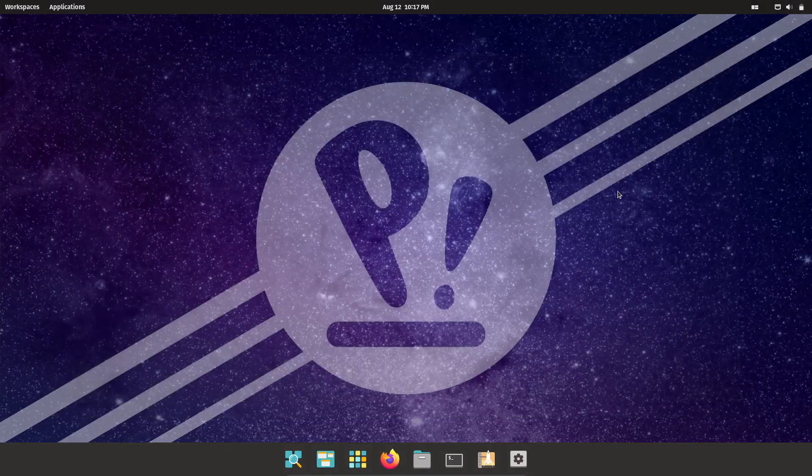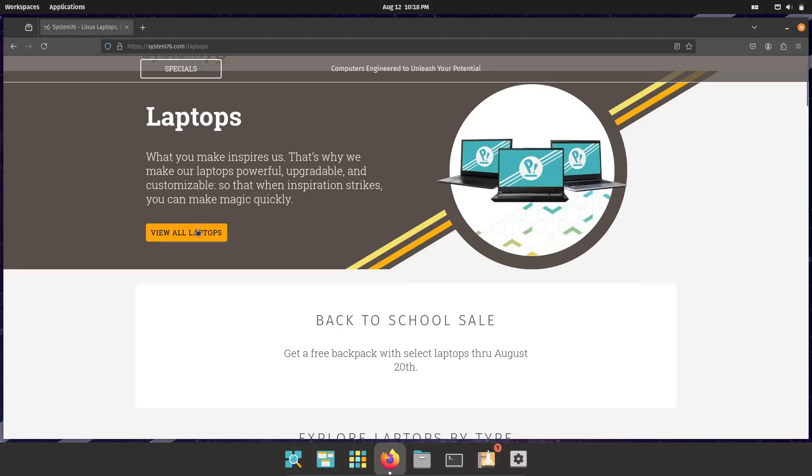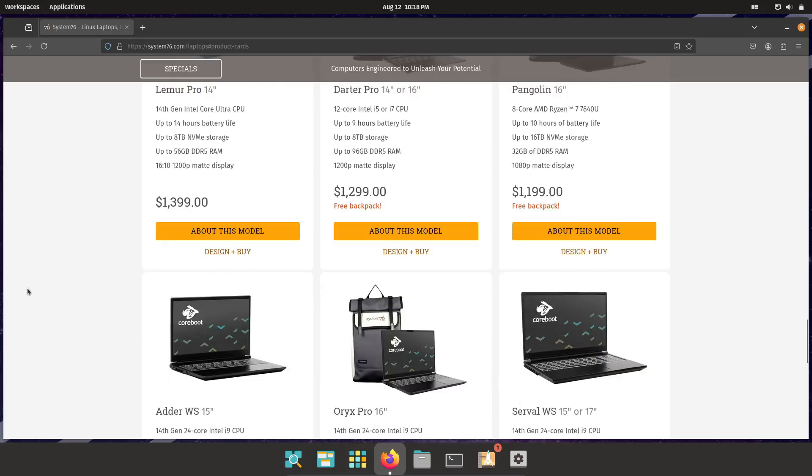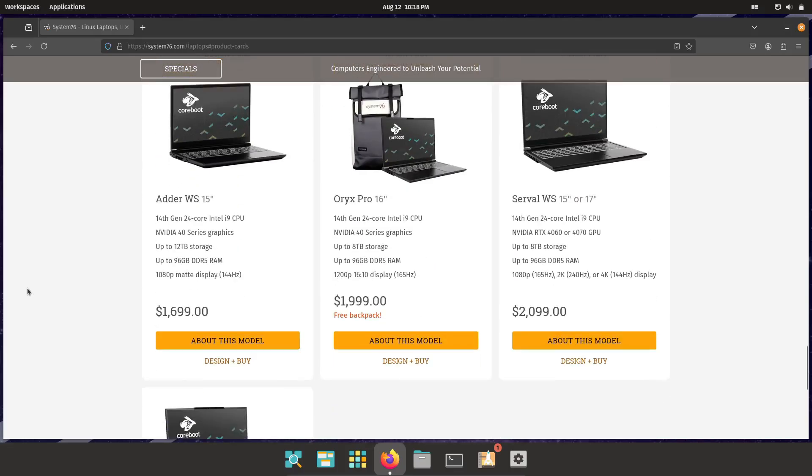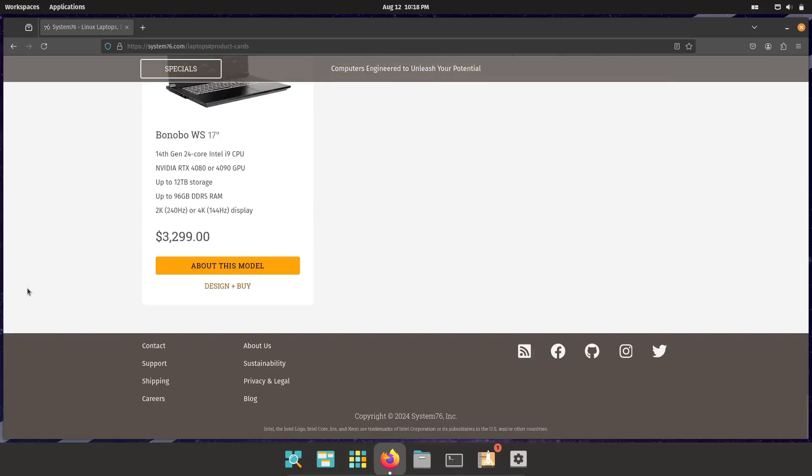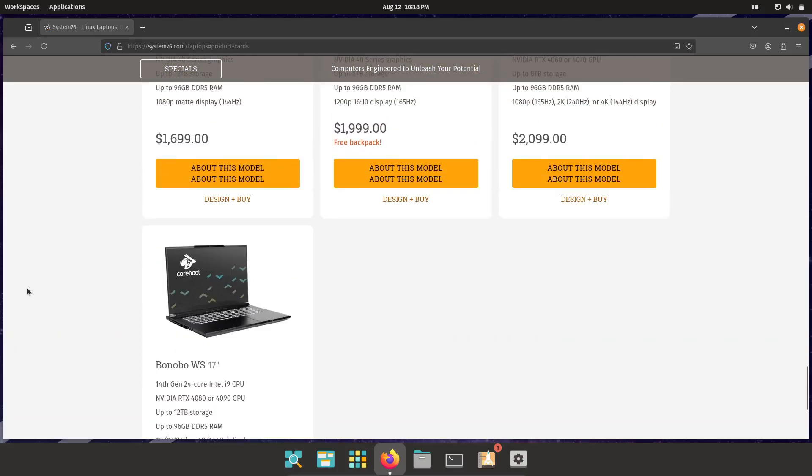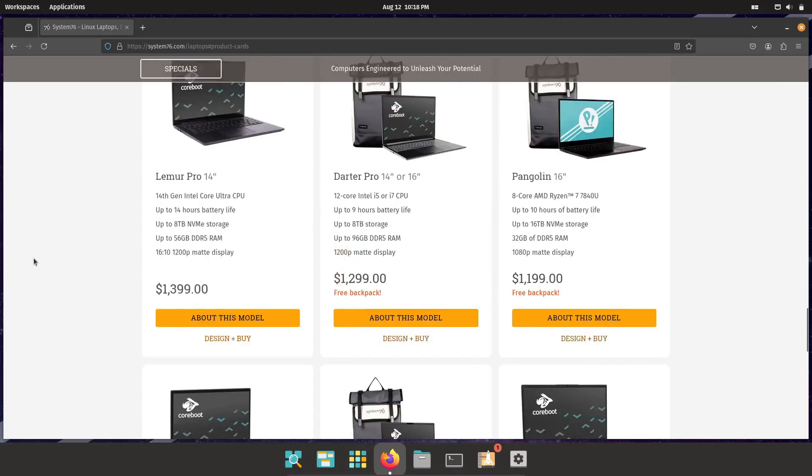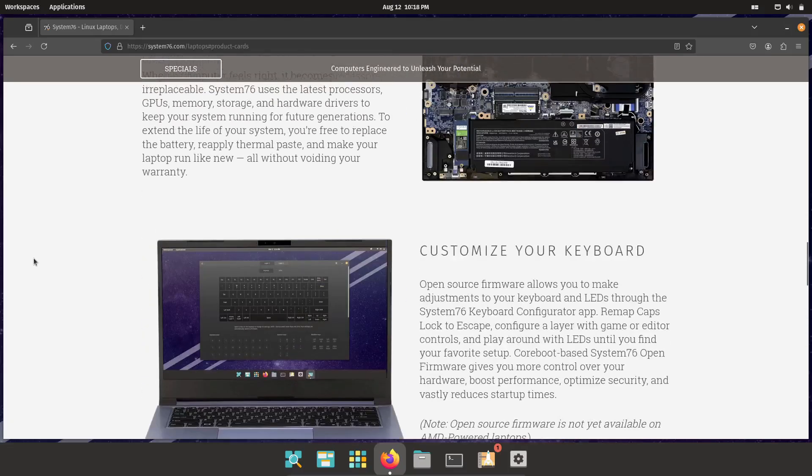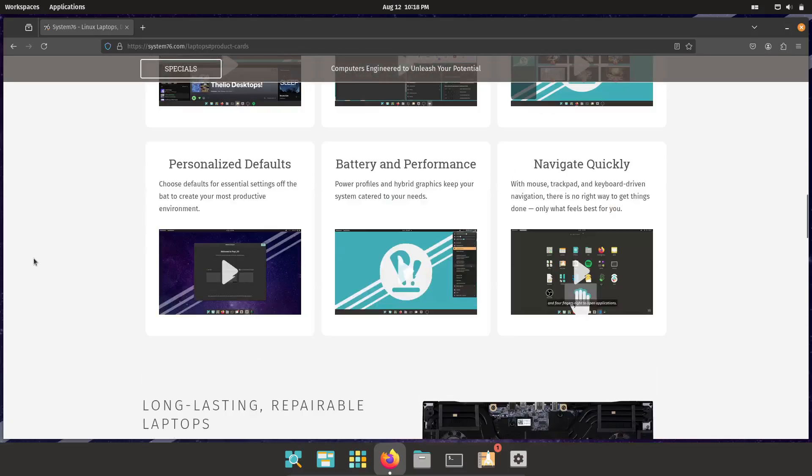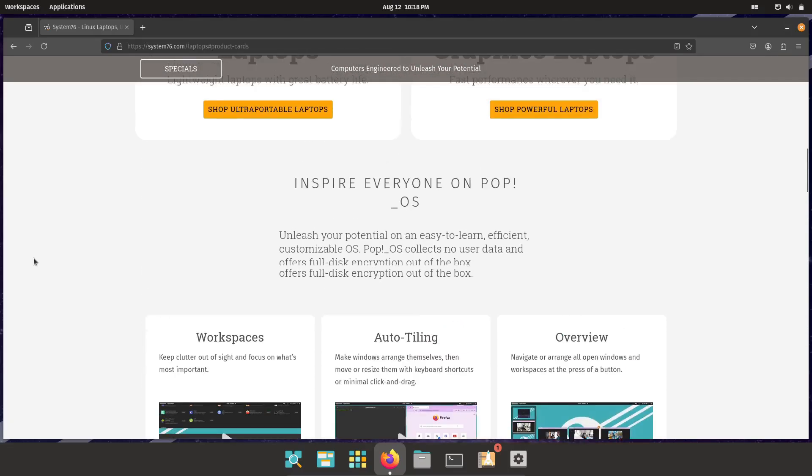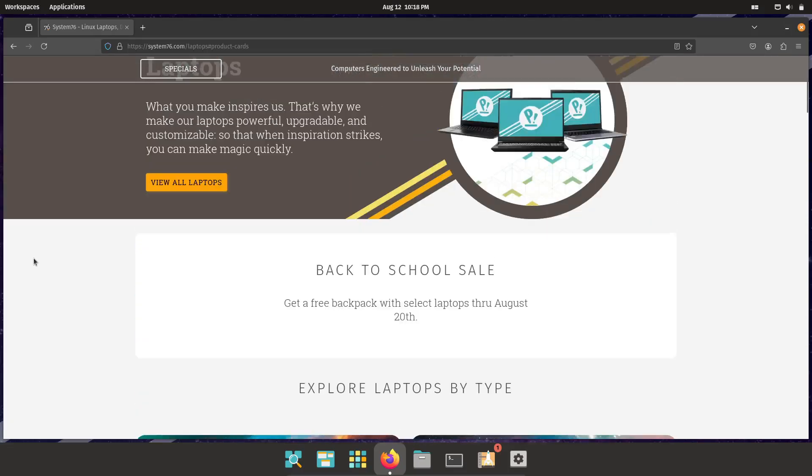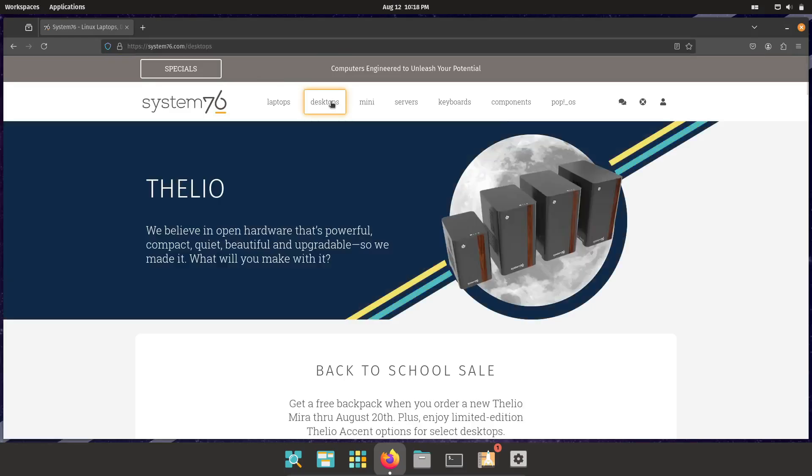One thing that really sets Pop!_OS apart is its optimization for System76 hardware. If you're using a System76 laptop or desktop, like the Lemur Pro or Thelio, you're getting a tailor-made experience. Pop!_OS is designed to make the most of that hardware, from power management to performance tweaks.